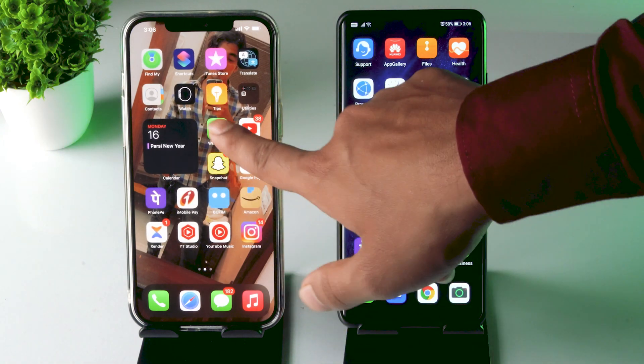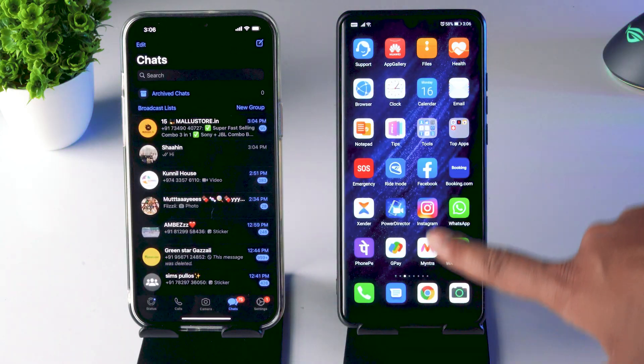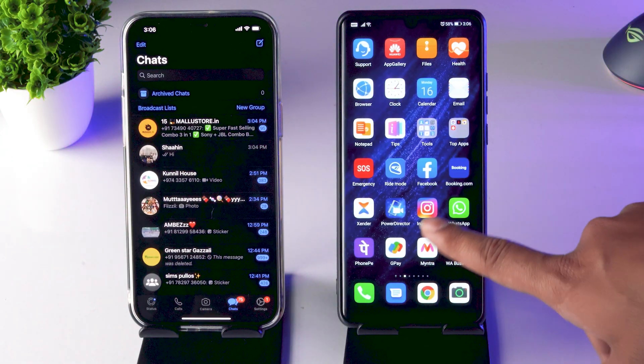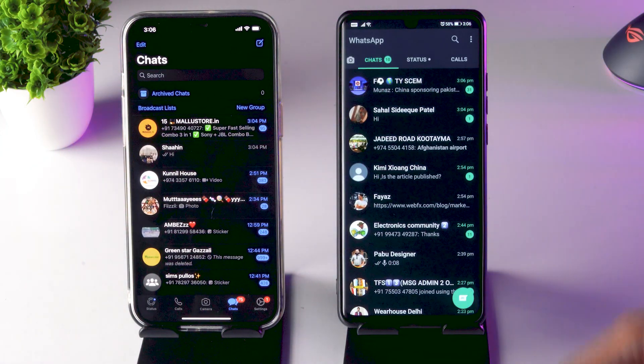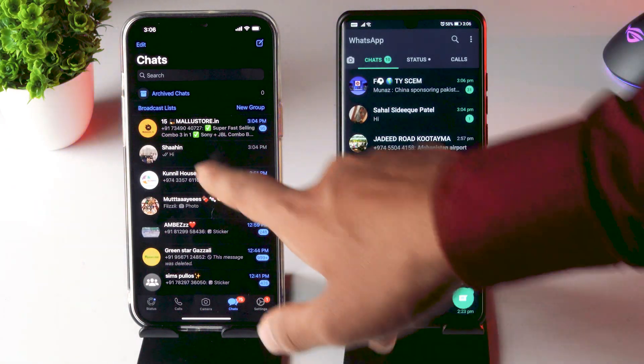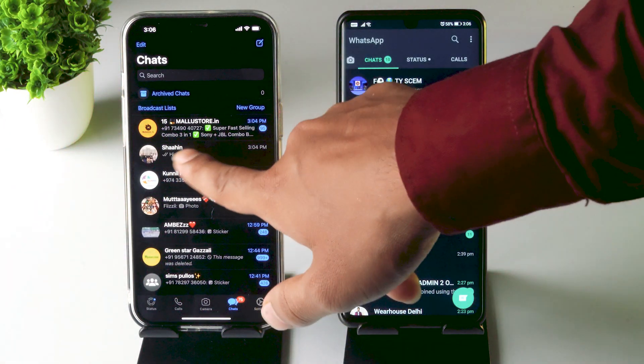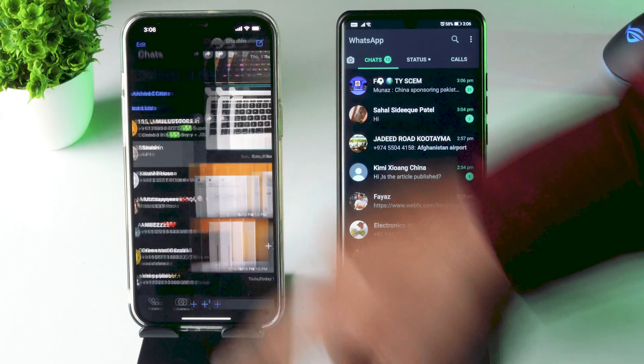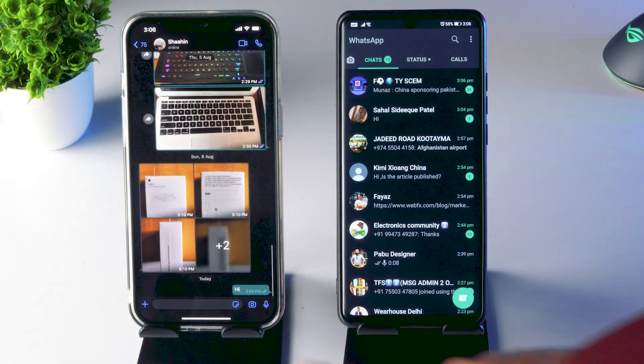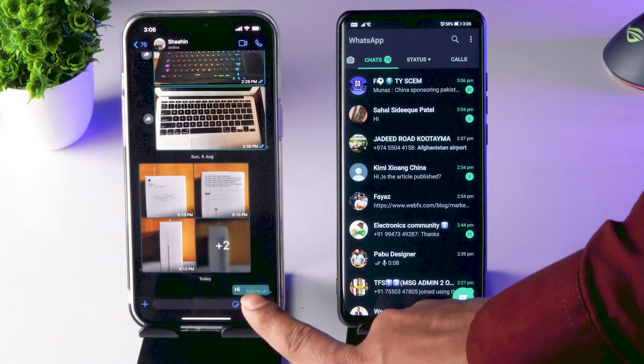First, you have to open your WhatsApp in order to send the photo. I'm going to demonstrate this. You have to select the respective chat and click over there in order to send the photo.